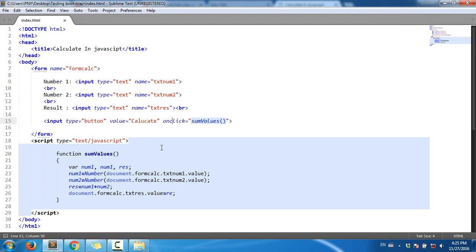To get the values I need to take number one and number two.